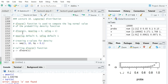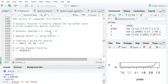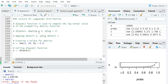The dlnorm function is used to calculate the density of a specific value from the log-normal distribution. The default parameters are meanlog and sdlog equal to 0 and 1 respectively. These represent mu and sigma in the log-normal density function — not the mean and standard deviation of the log-normal variable itself, but the mean and standard deviation of the log of those variables.